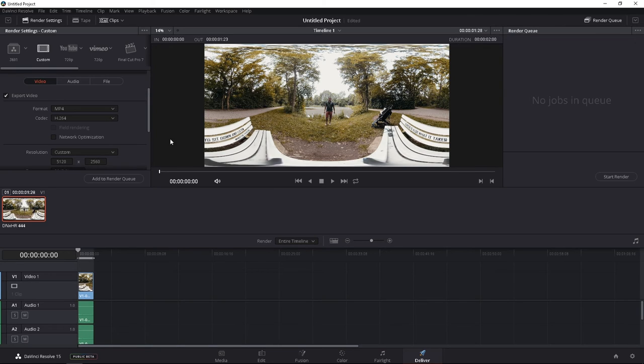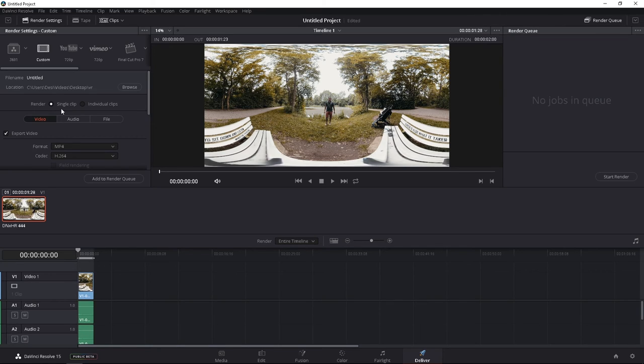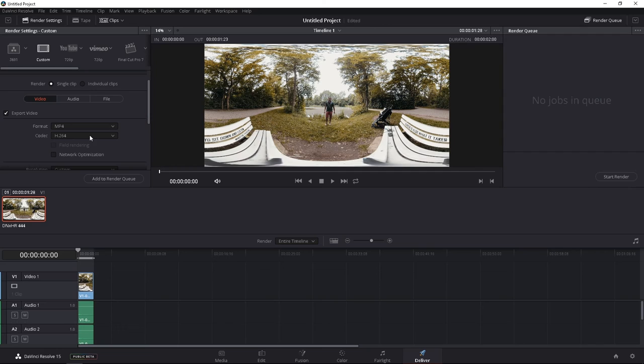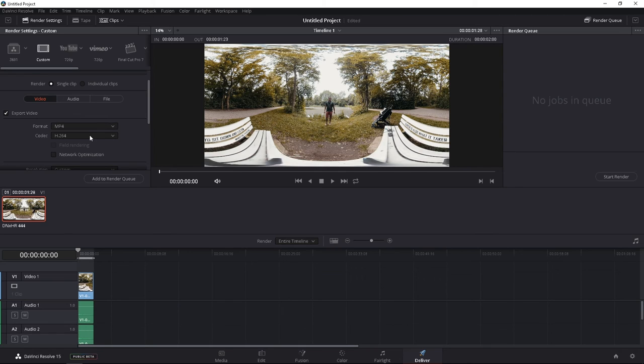What we are going to do in DaVinci Resolve is export in DNX HR, which will let us export in a higher 4K. Now, just a reminder, if you have DaVinci Resolve Lite, the free version, you are not going to be able to render over 4K. So you can only export higher than Ultra HD if you have the paid version of DaVinci Resolve. For $299, DaVinci Resolve is freaking cheap, considering what it can do.